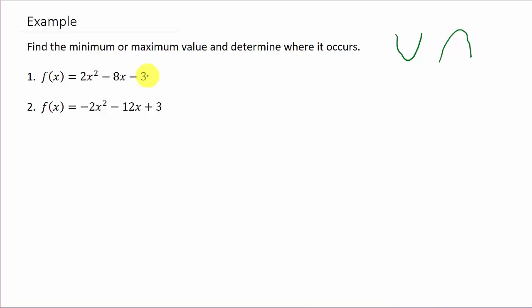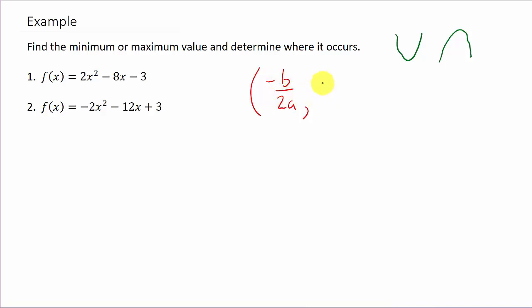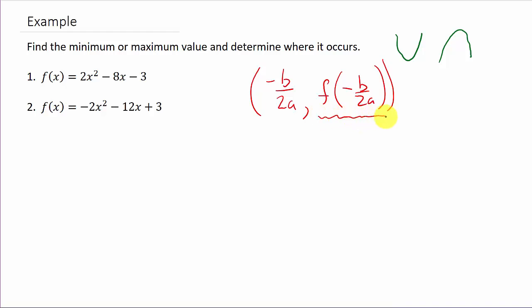So let's look at the first problem. We know it's a parabola that opens up, so we know we're going to have a minimum value, and this value is called the vertex. What we need to do is find the vertex. The vertex of a quadratic function has an x-coordinate of negative b over 2a, and the y-coordinate is f of negative b over 2a — you just take that x value and plug it in for x to get the y value.